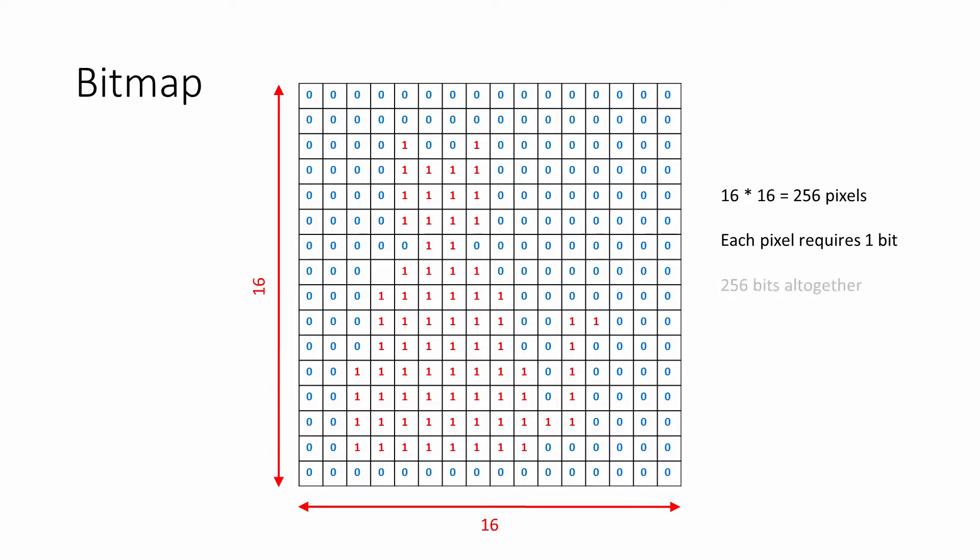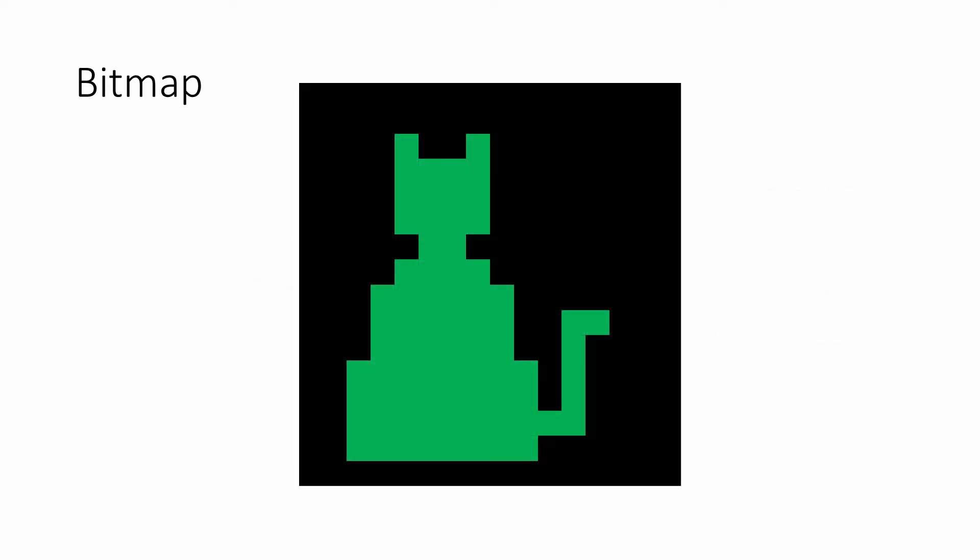Since a byte is 8 bits, that's 32 bytes of memory in total. This was pretty much all a very early computer could manage: one bit per pixel meant monochrome images.